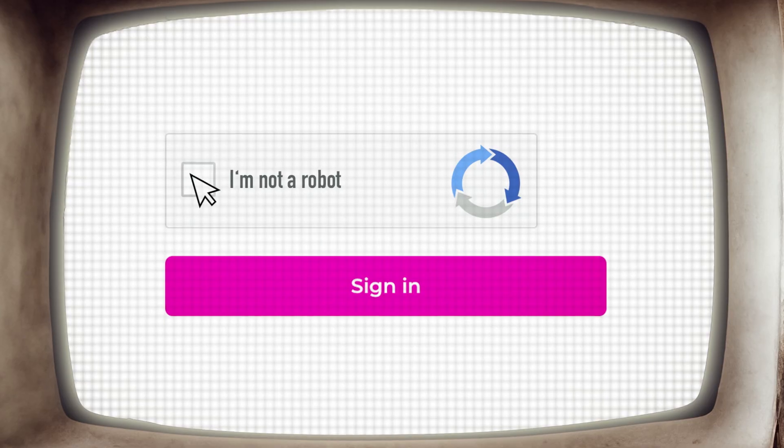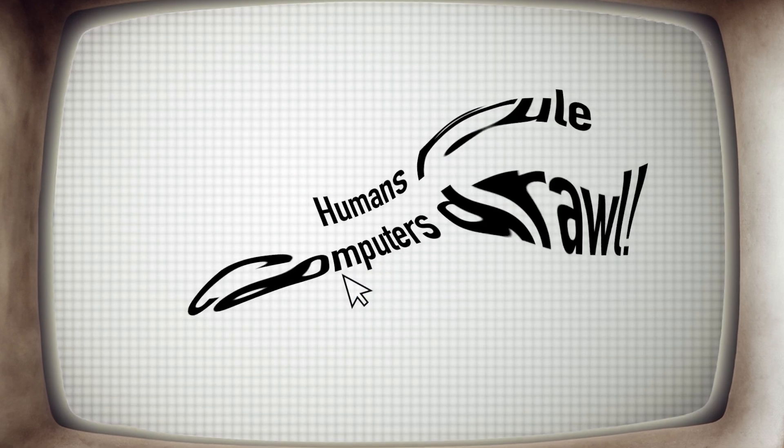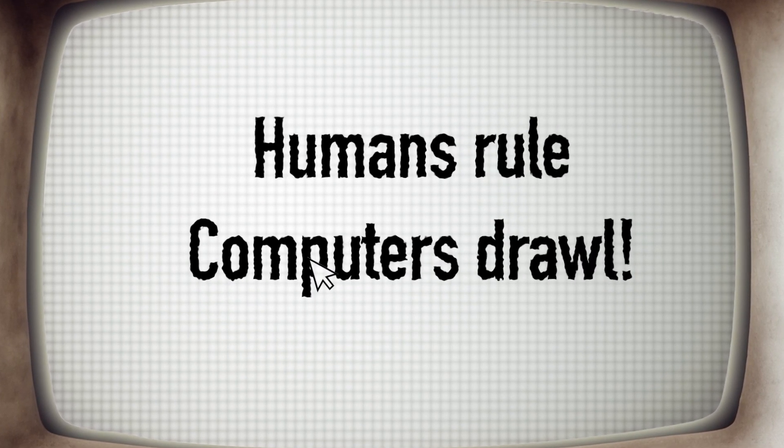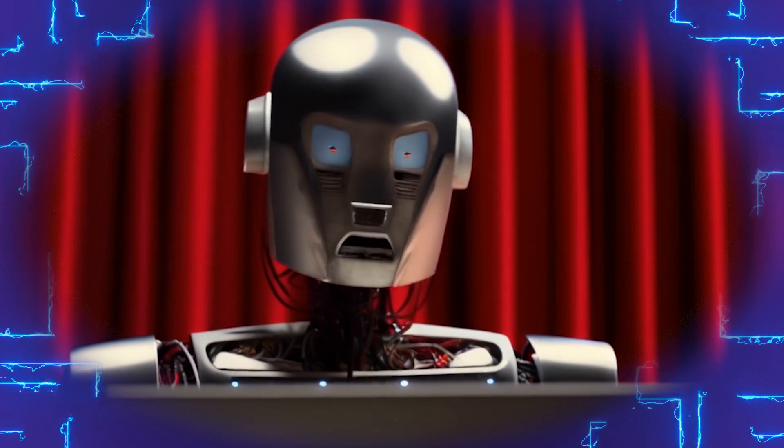Ever filled out a CAPTCHA? That's a mini reverse Turing test, proving you're not a robot by reading squiggly letters. That's not funny.